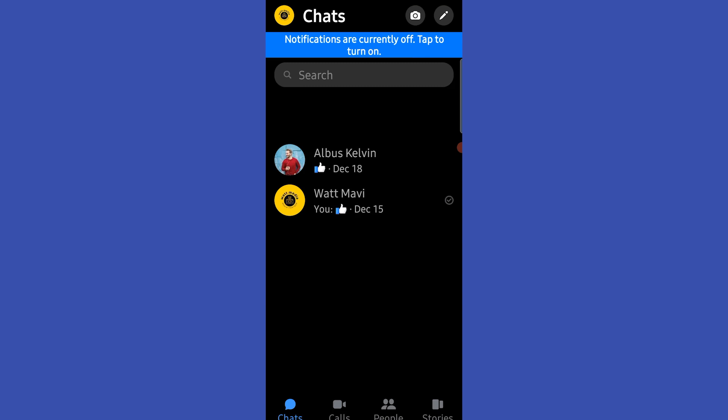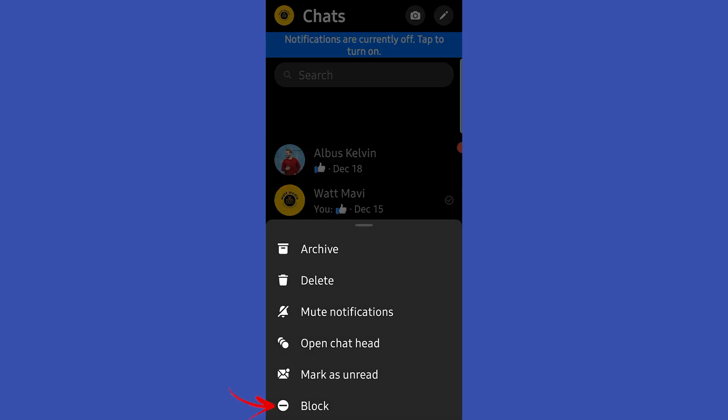Now tap and hold on that guy's chat box and simply select block. Yeah, you are done. That's how we block someone who blocked us on Facebook. Hope this video is helpful for you guys. See you in the next one.